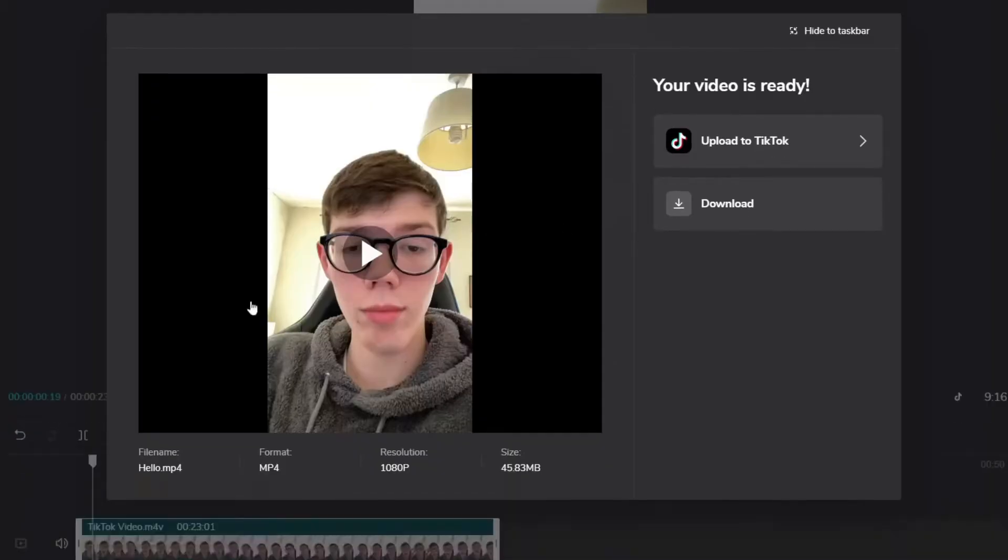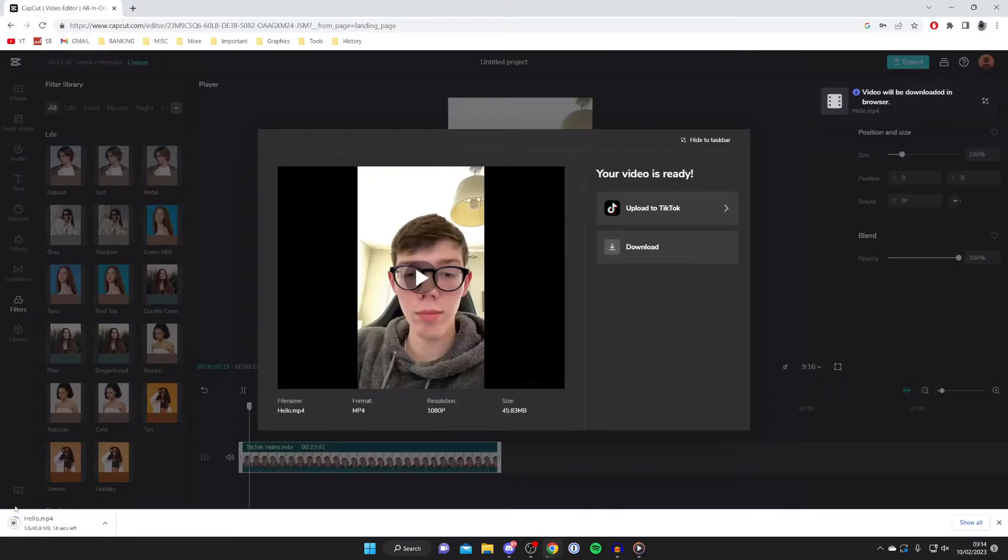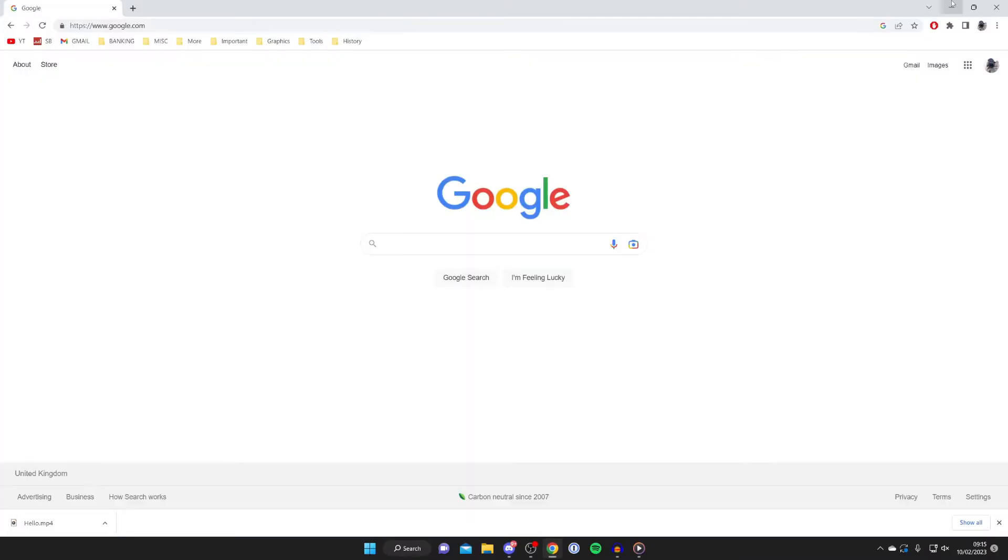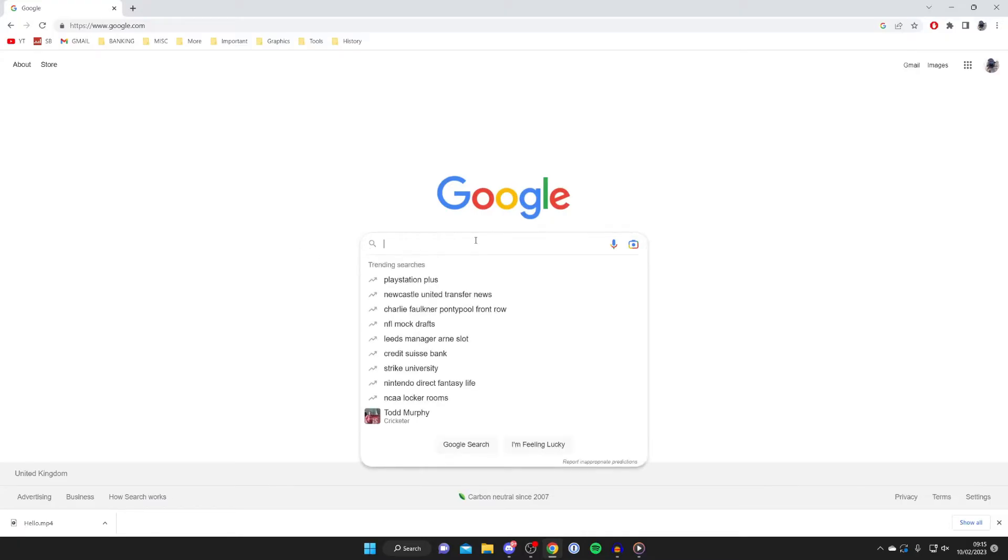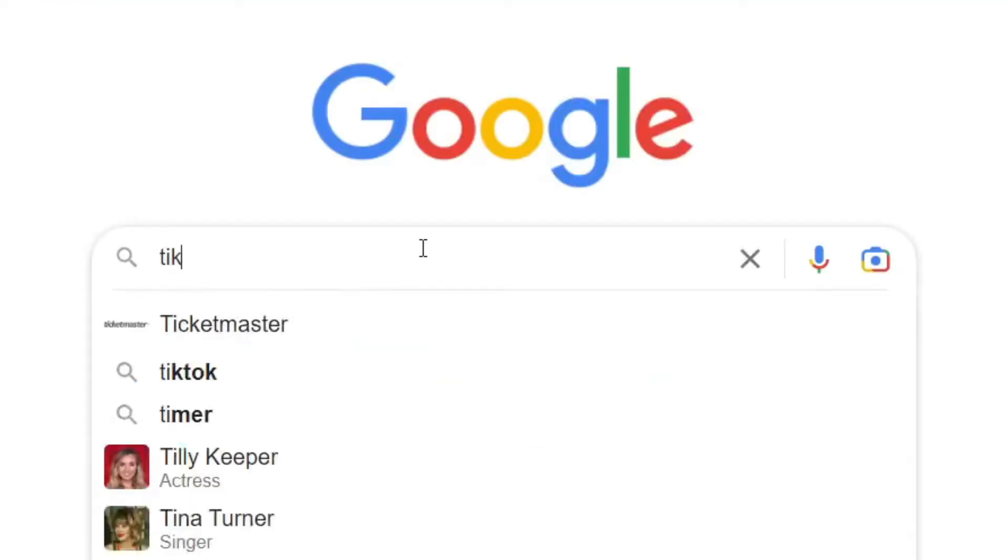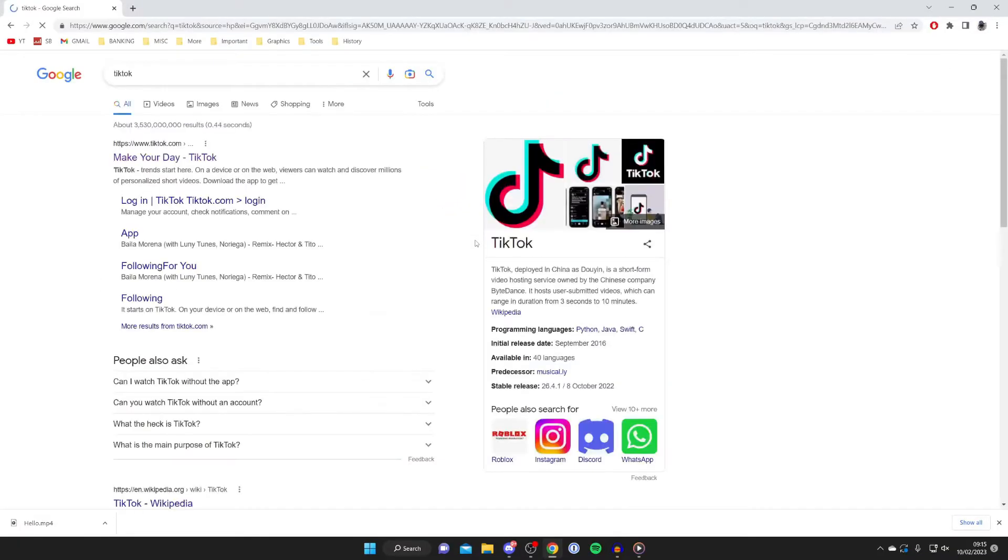The file will download. Now I'll show you how to actually upload the video to TikTok from your PC. Open a search engine, search for TikTok, and make sure you go to tiktok.com.